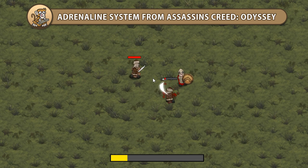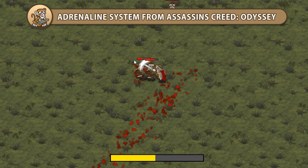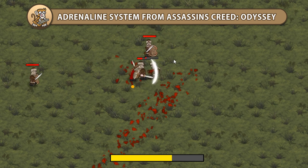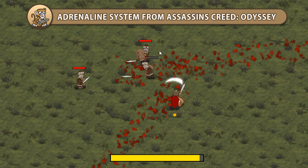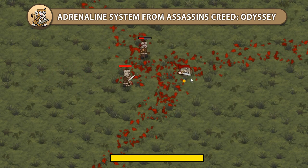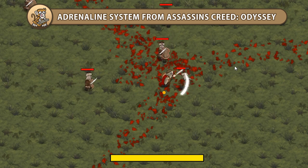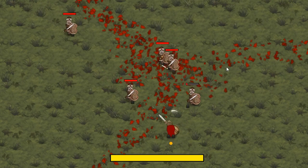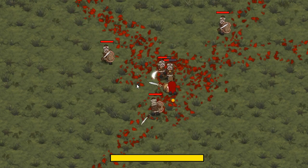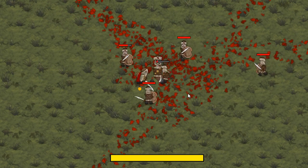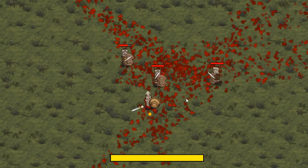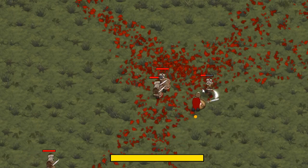Hello and welcome. I'm your CodeMonkey and in this video we're going to make the Adrenaline System from Assassin's Creed Odyssey. The player gains adrenaline based on enemy hits and well-timed dodges. In later videos we're going to use it for abilities like the Spartan Kick.